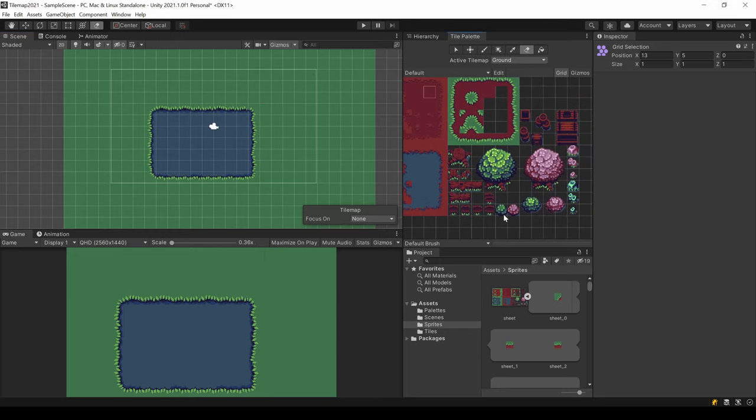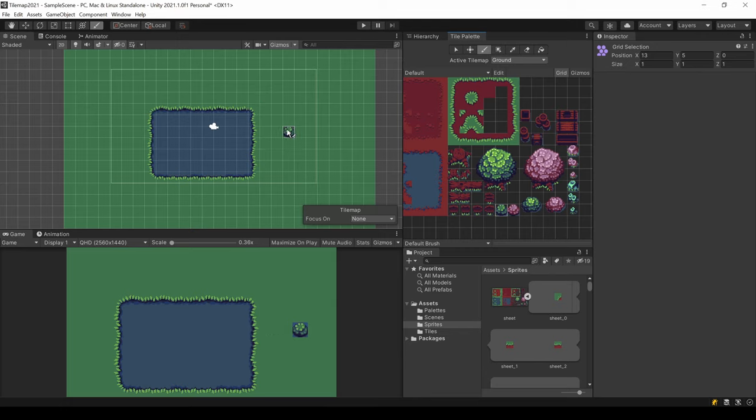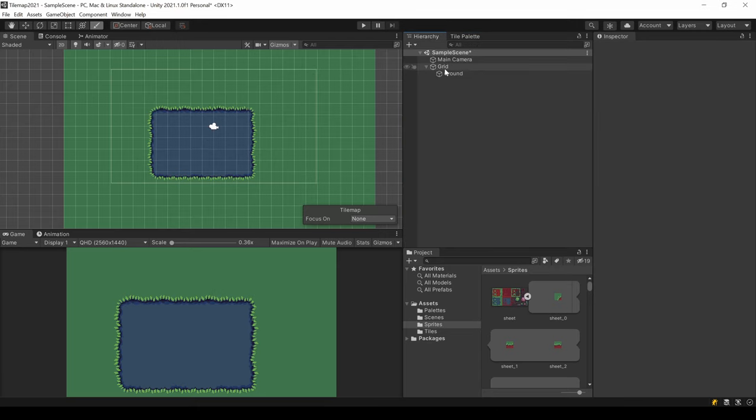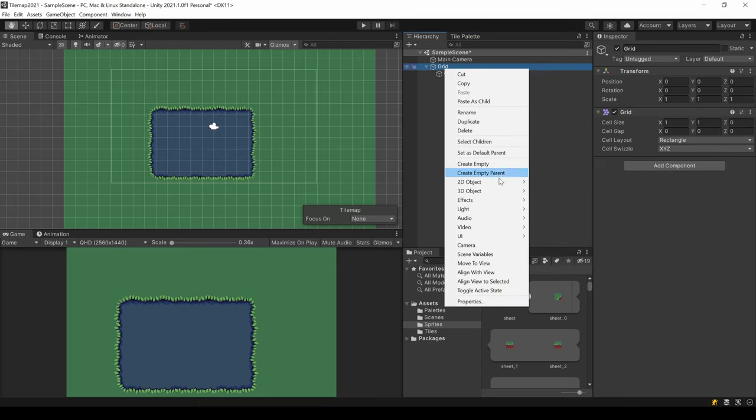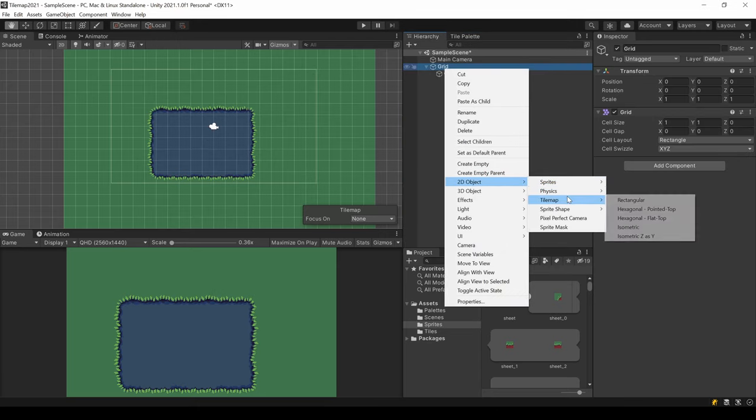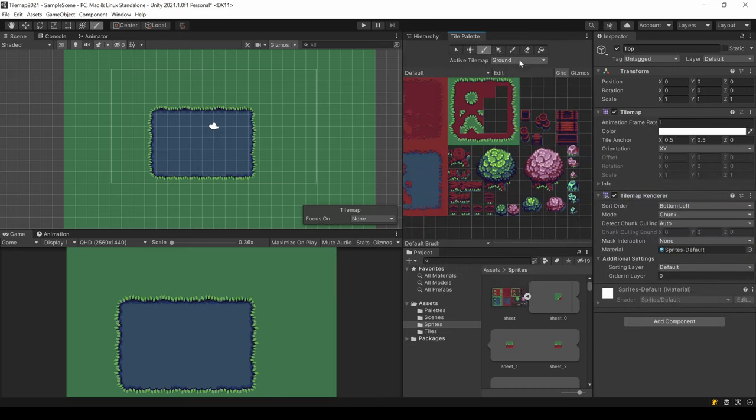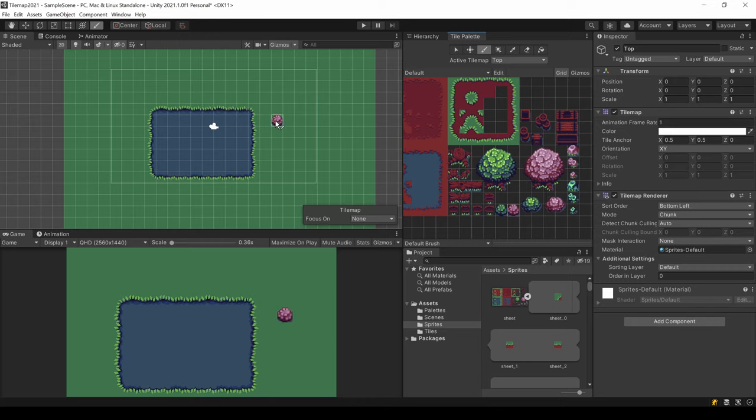If you now want to draw on top, like a bush, you can see our ground tile below gets overwritten. So we need another tilemap. Create a new one in the same grid in your hierarchy, like we did before. And select this new one as active tilemap in your palette. Now we can draw on top of the other map.